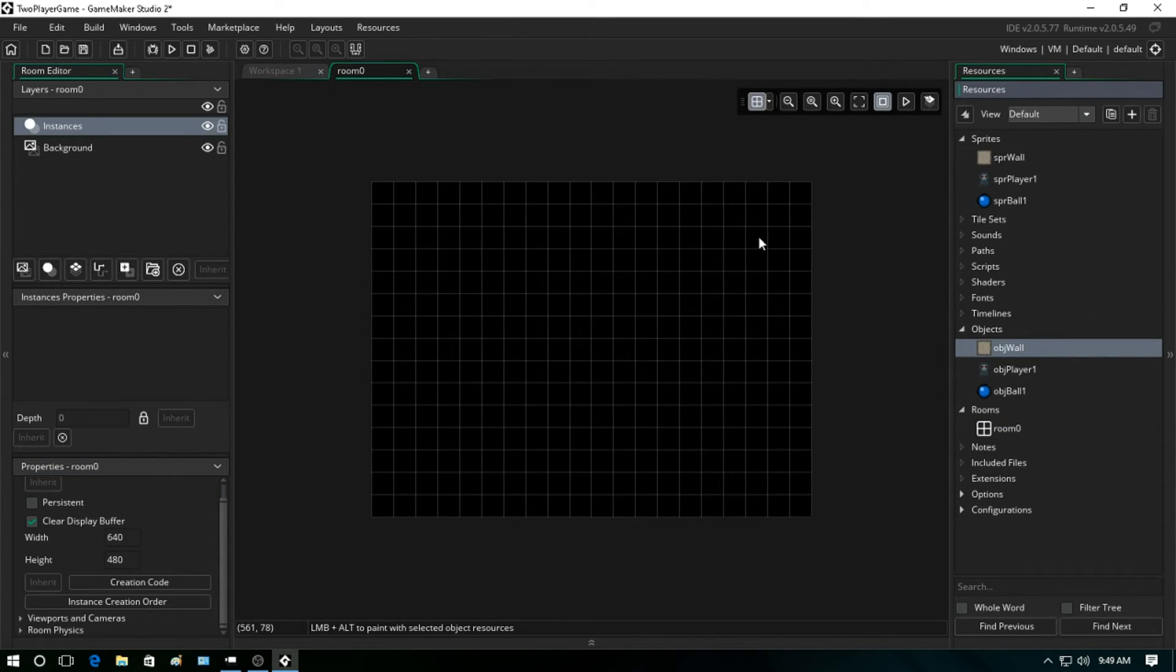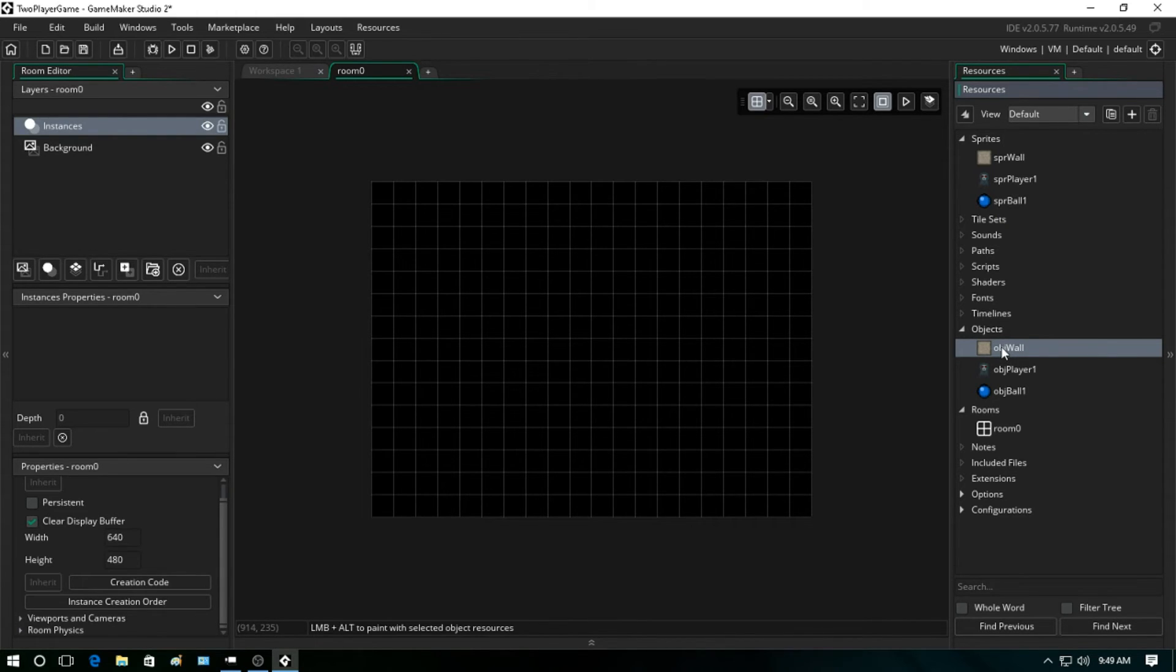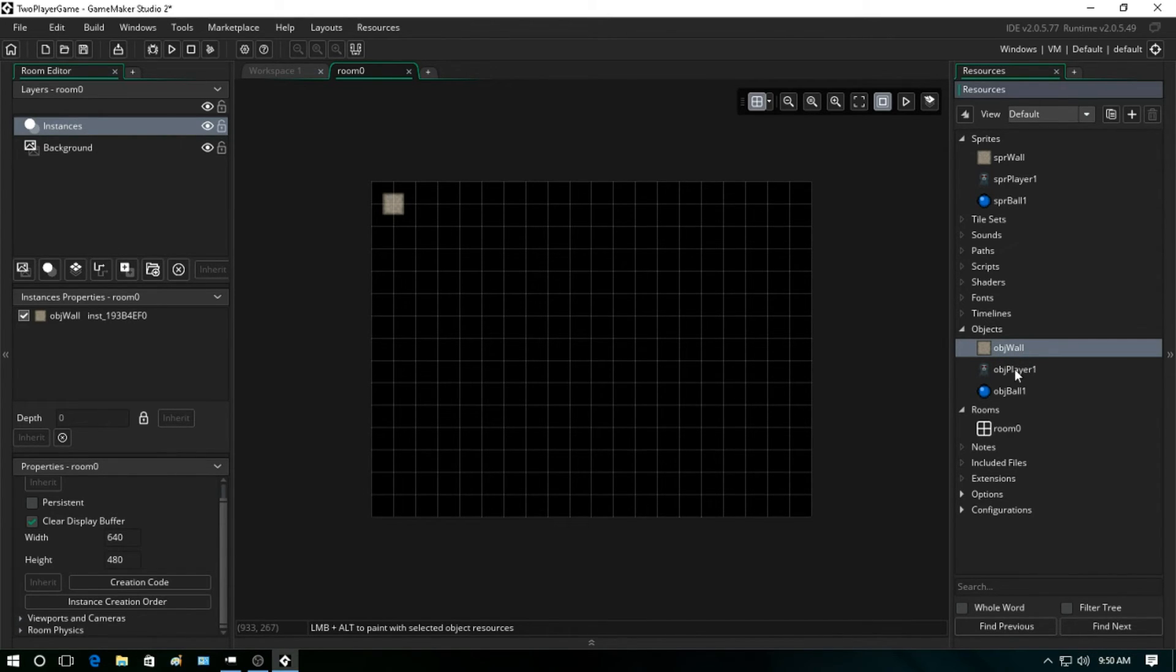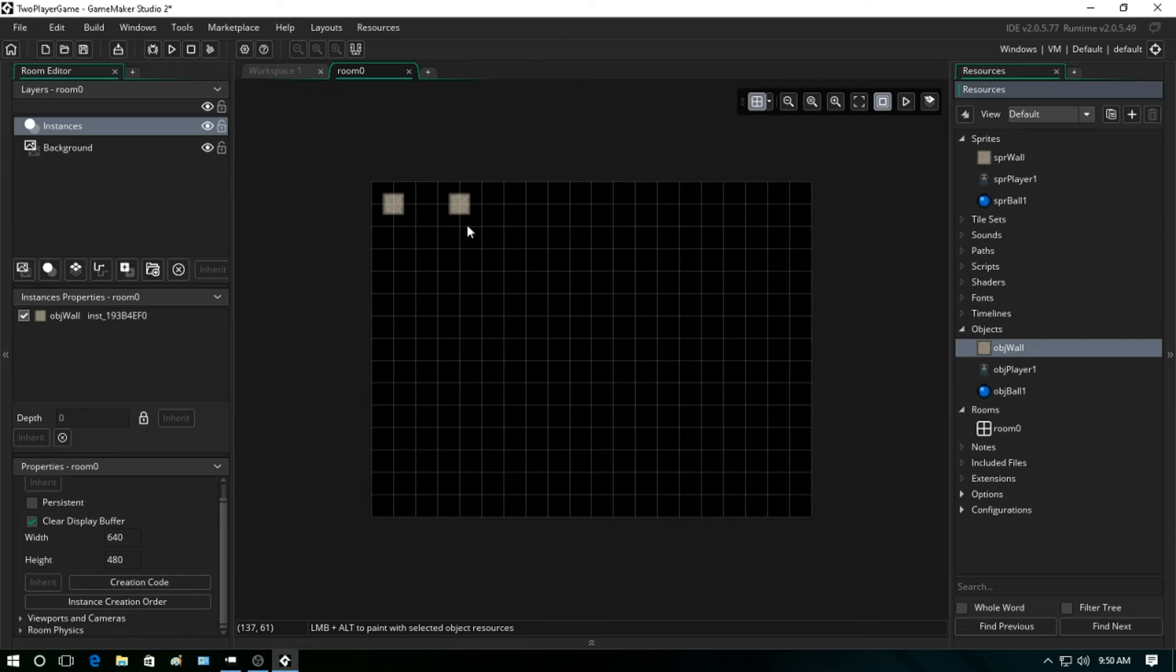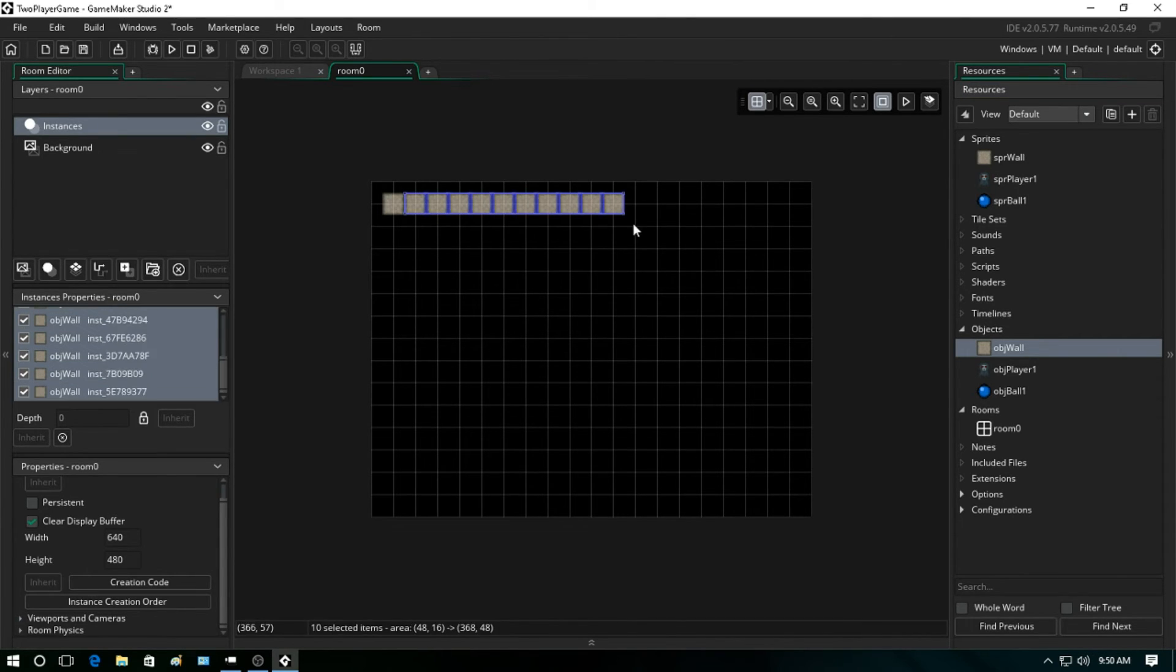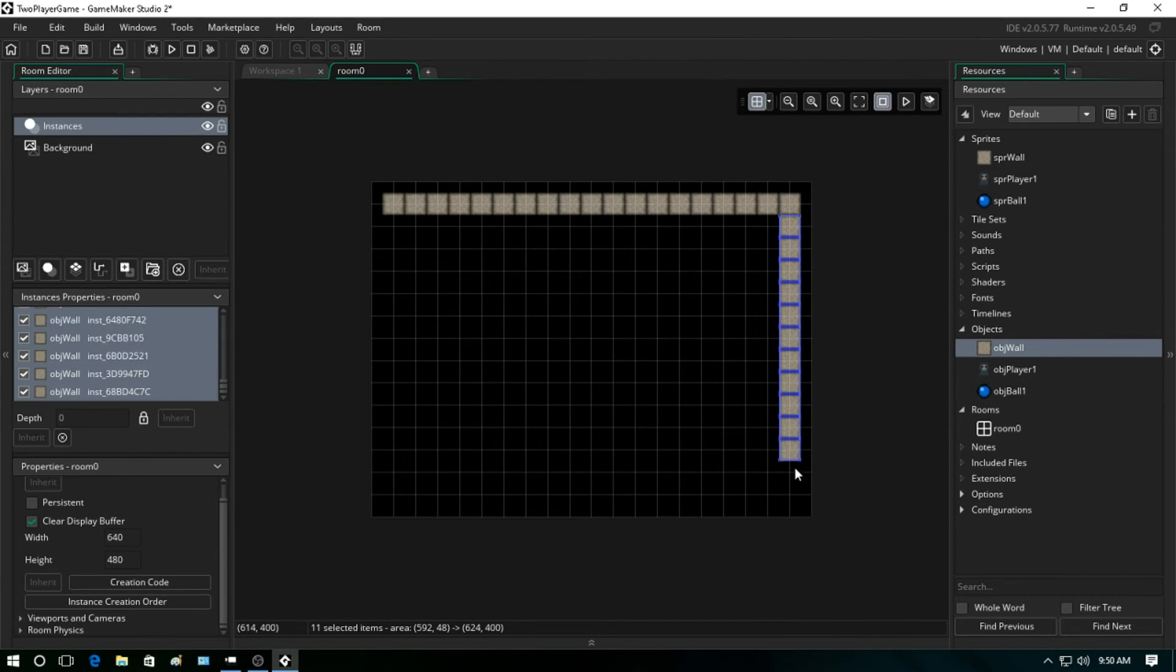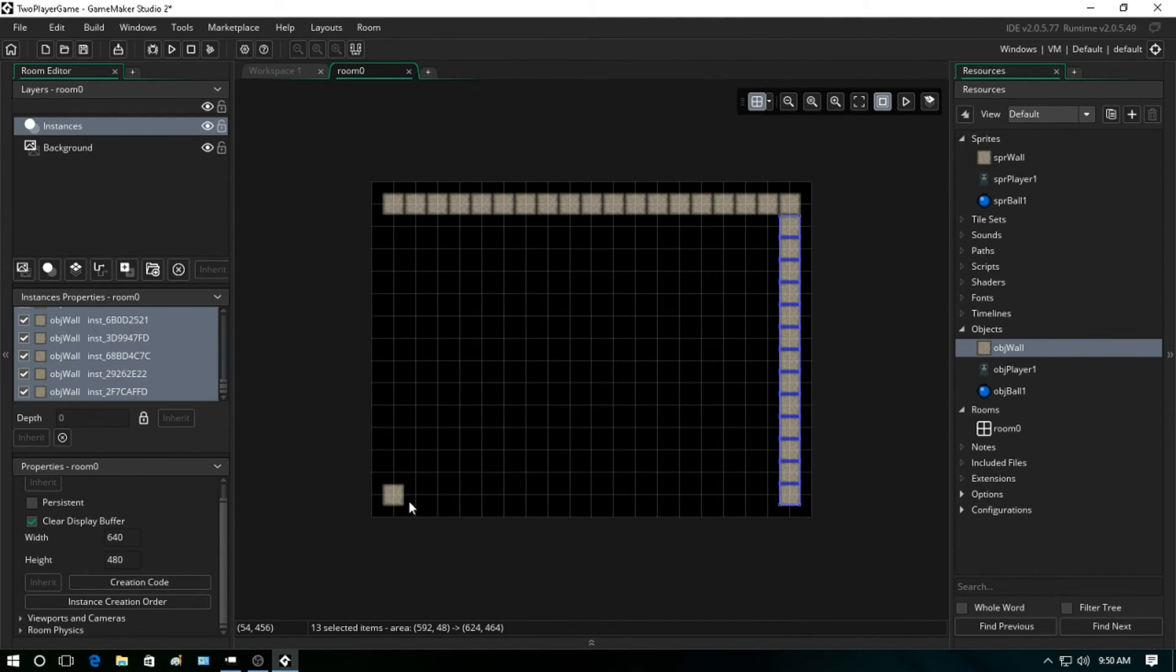Now what you want to do to start putting objects into your room is - we're just going to click and drag and place it there. And then what you can do with the object wall selected in the resource tree is just hold the Alt key, and now you can just drag the objects into the room instead of having to single-click them one by one.